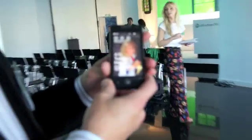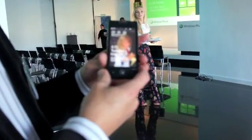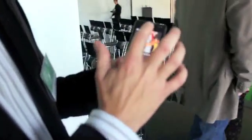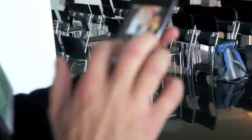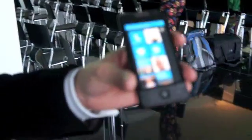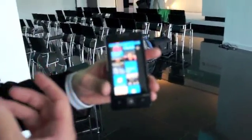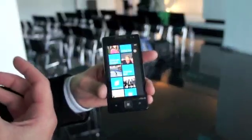I'll talk you through the main features of the new Windows Phone Mango release. The first thing I'll do is actually unlock the device. You'll see it takes me instantly to the home page. You have these live tiles that are constantly changing, constantly showing you the most up-to-date information.